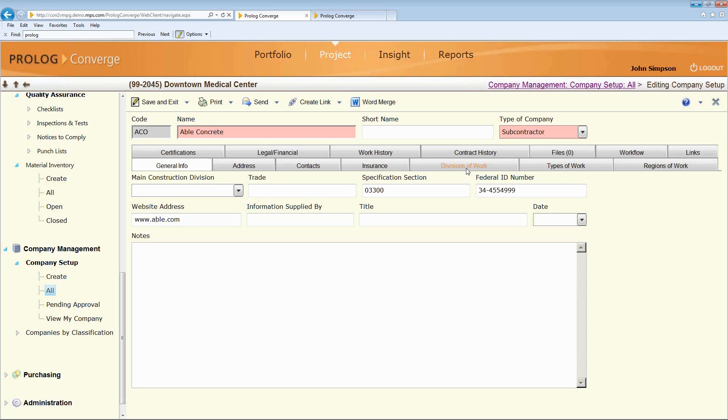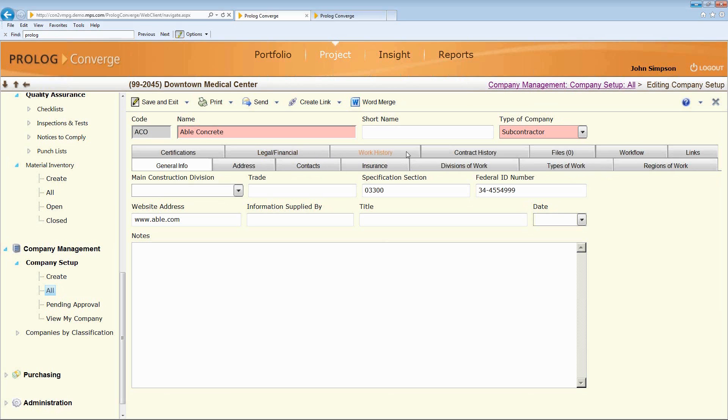How do I also categorize them or rate them from a safety perspective. What regions do they work in? Do they have any special certifications? Have I ever had any sort of legal issue with them in the past? What's their work history and contract history been like? Do they change order me 50% every time I subcontract with a subcontractor?